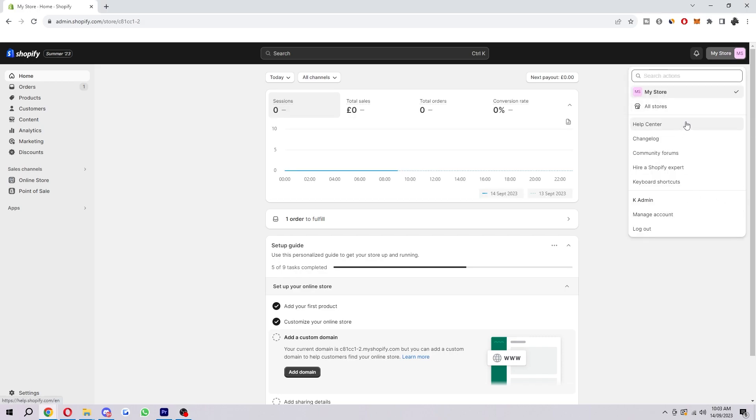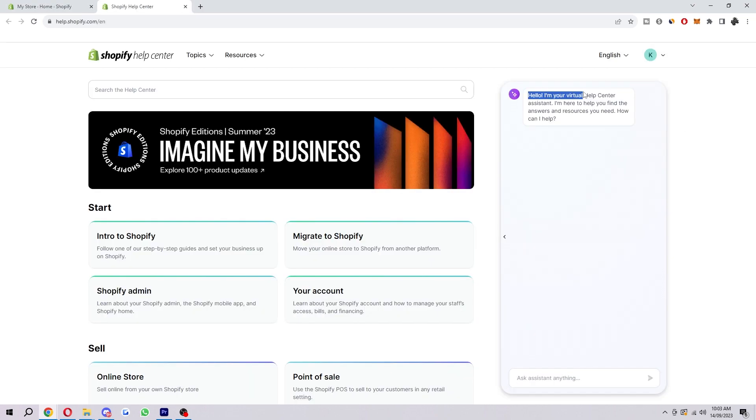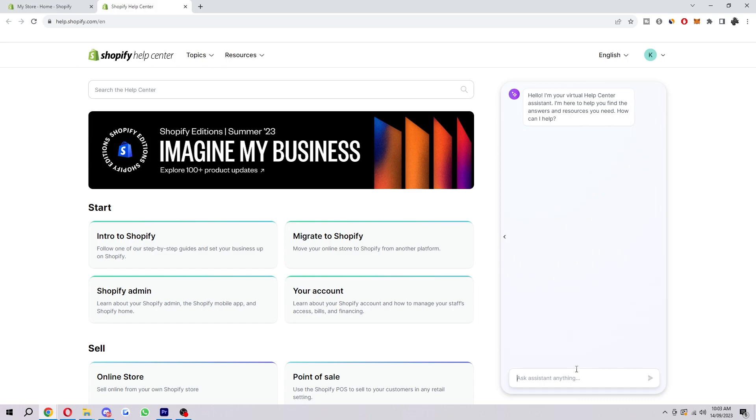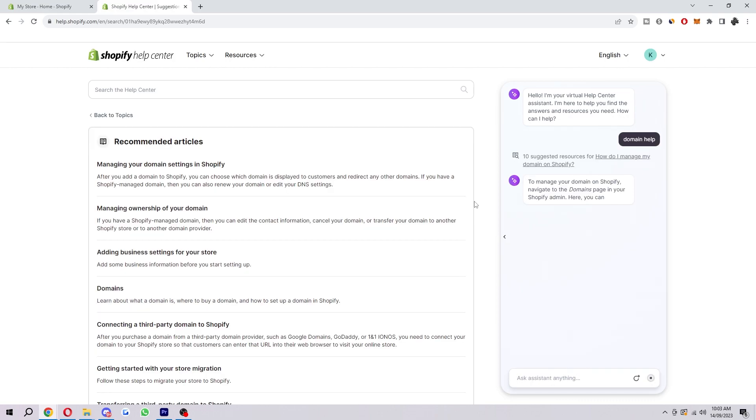Now when we click on this, we will be able to see this Help Center section here, and we just want to click on that. Now as you can see, this virtual help center assistant pops up, and in here we can just type in 'domain help.' Then it's going to recommend some articles to you, but these won't really be helpful.